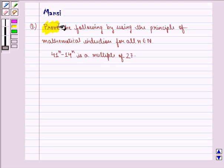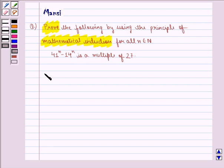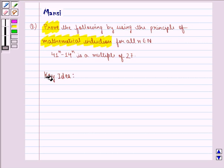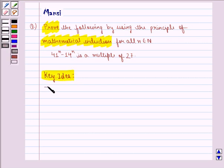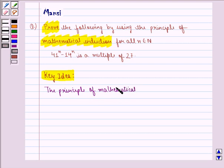In this question, we need to prove by using the principle of mathematical induction. Before starting the solution, we see the key idea behind the question. We know that the principle of mathematical induction is a specific technique which is used to prove certain statements that are formulated in terms of n, where n is a positive integer. The principle can be explained with the help of two properties.